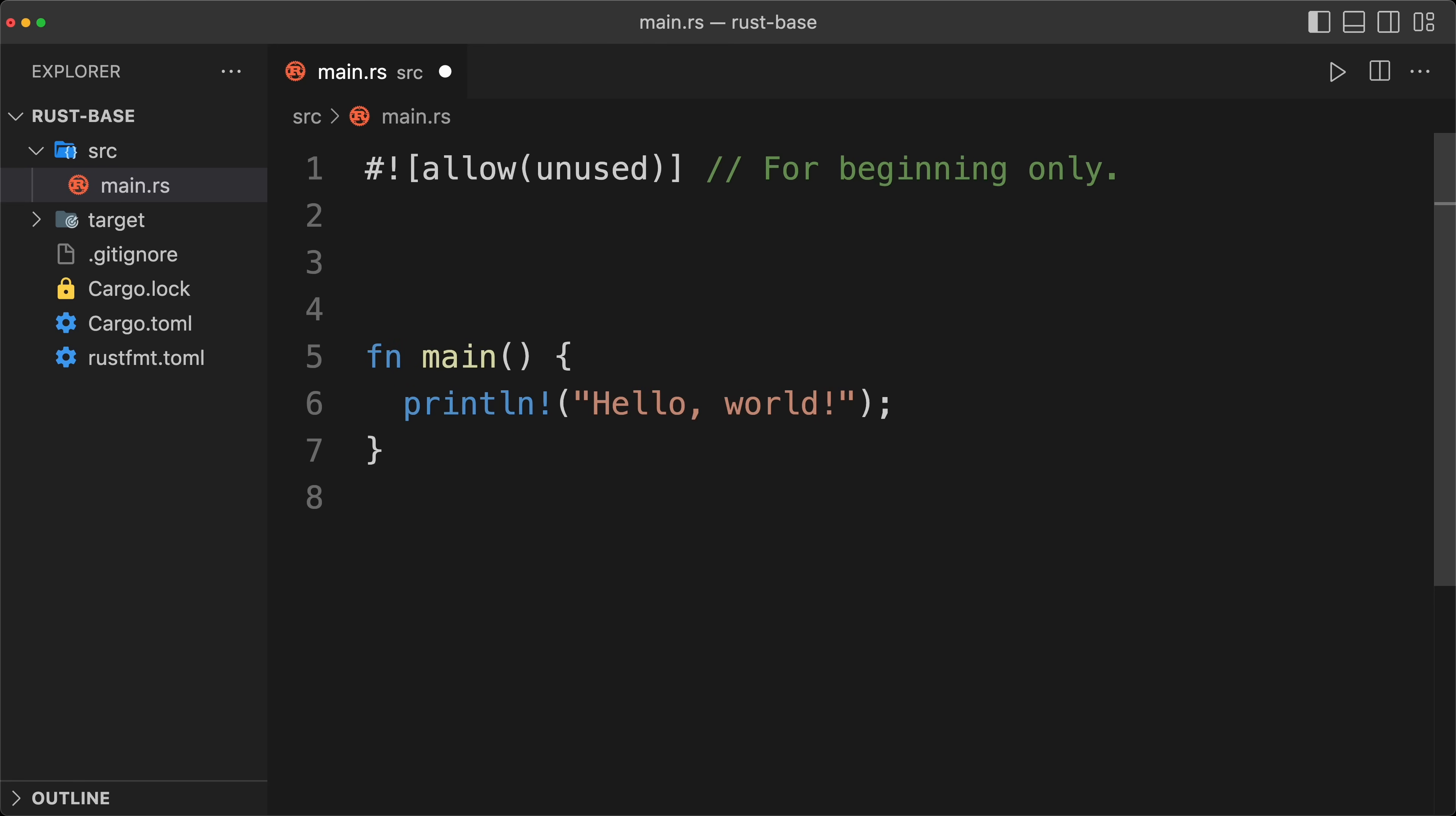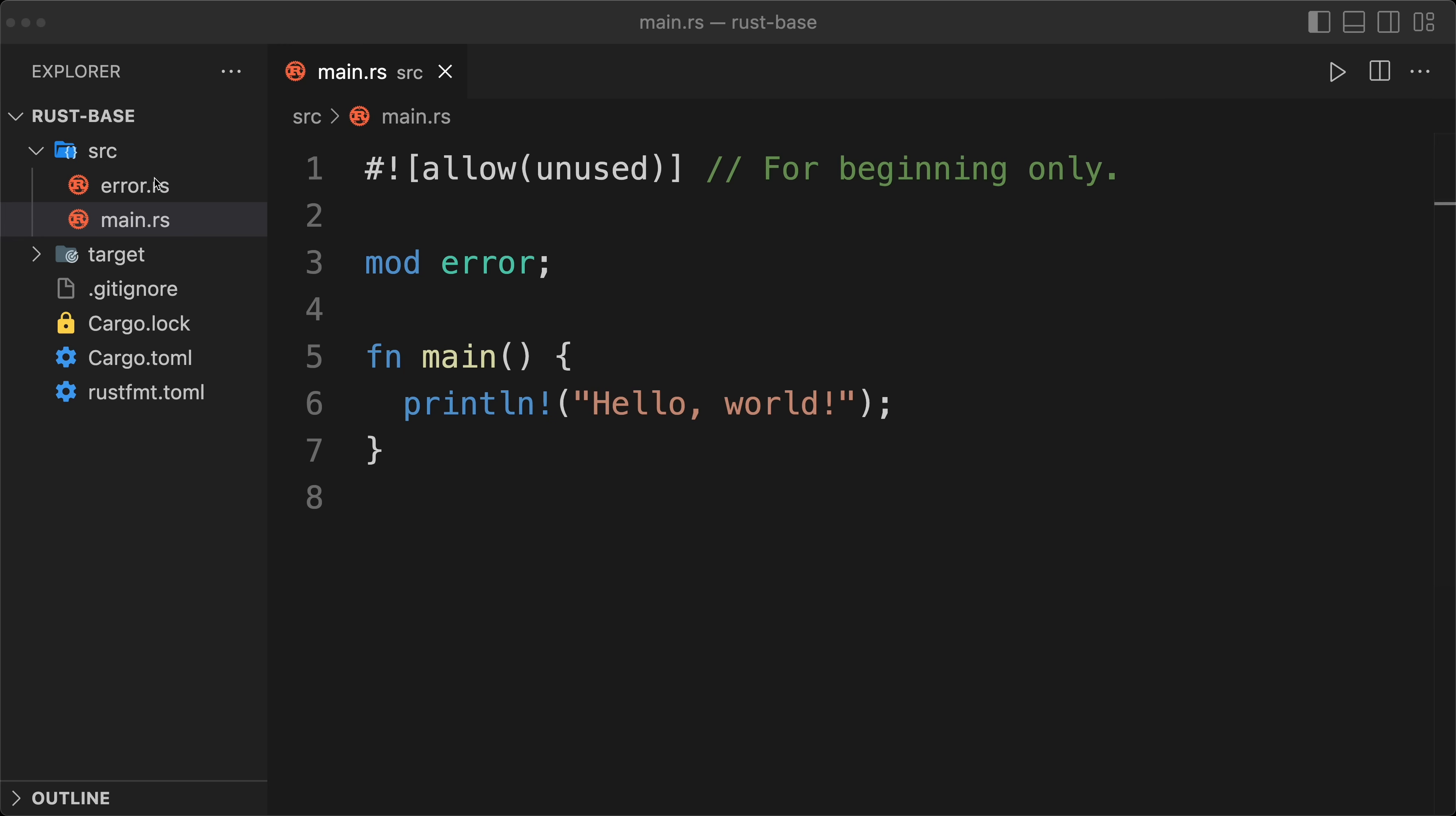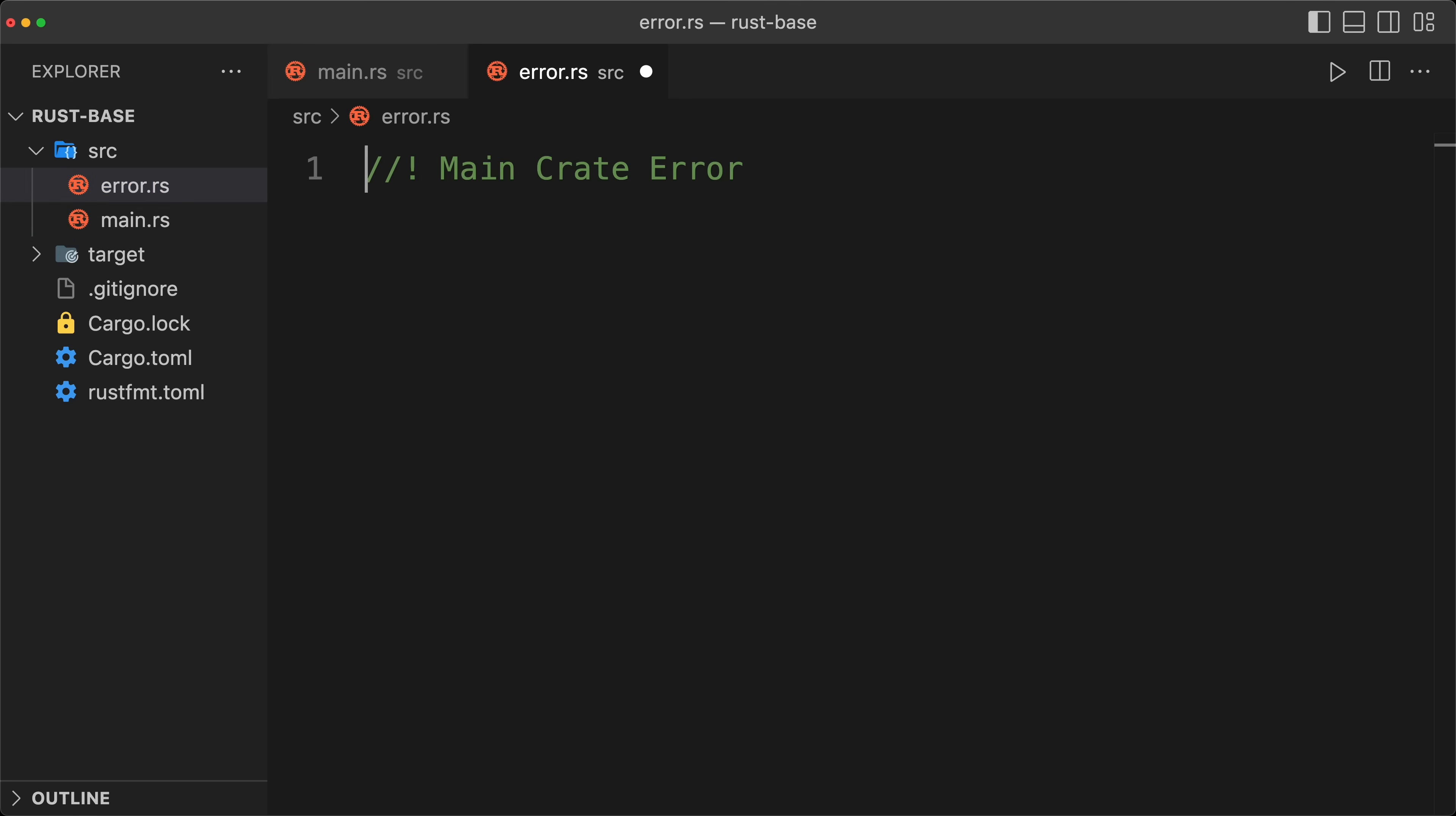Then the first module that I create is my crate error. I'm going to create the file, I'm going to follow the enum pattern, I'm going to use thiserror, and I'm going to have two variants for now.